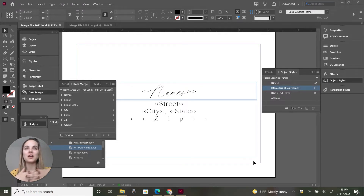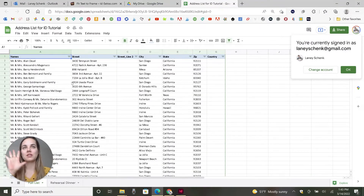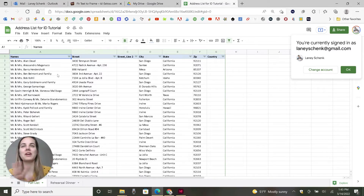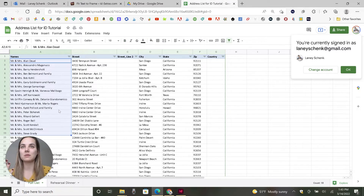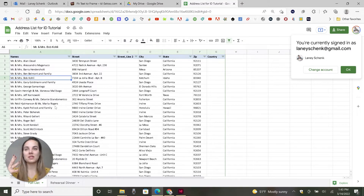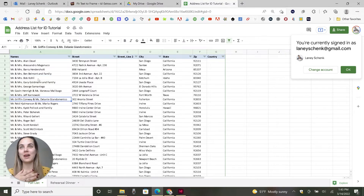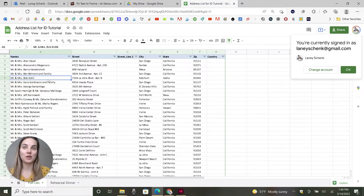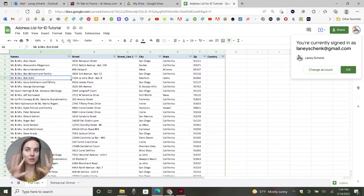What happens when you data merge is that you're going to get a lot of names that are longer than others. When you look at this Excel sheet — none of this is real, none of the addresses are real — all these names are a lot of different lengths. Some are so long compared to something like Mr. and Mrs. Roger Ball or Mr. and Mrs. Bob Coley. So how do you make the text change size in the boxes so that the long name fits, but the small name isn't going to look too tiny, especially if we're using a script font?